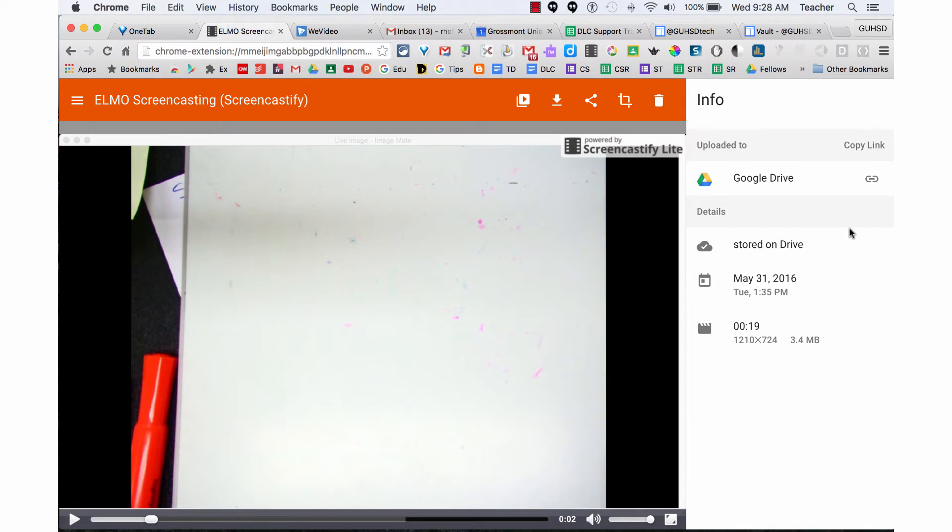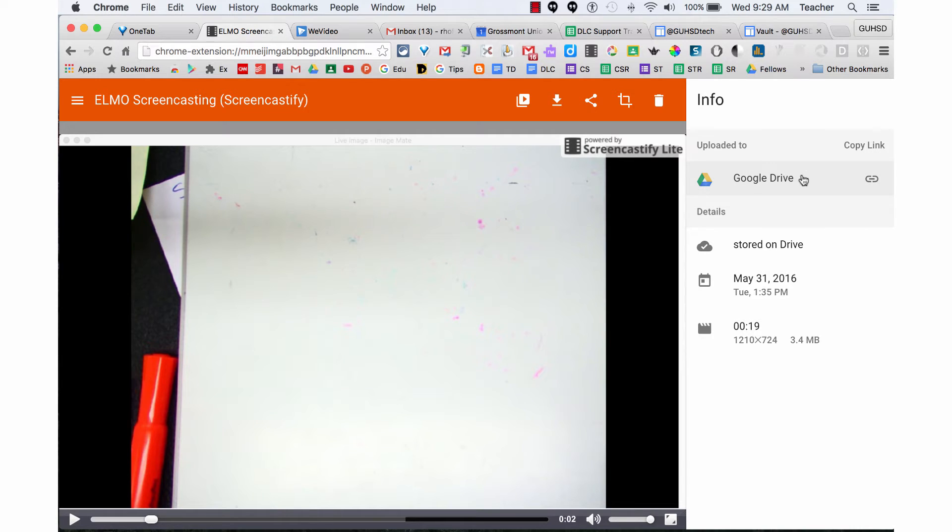Once you've finished recording with Screencastify, you'll determine where to store your files. I already have it automatically uploading to my Google Drive, but if I go to the Share button here,